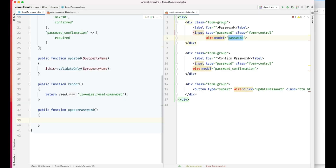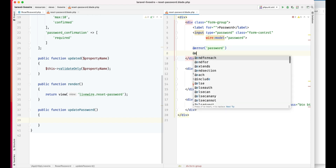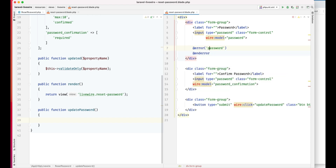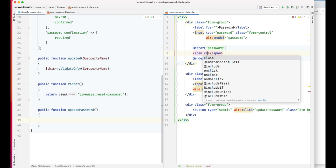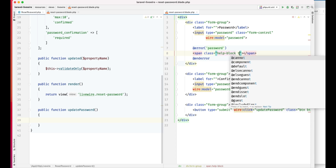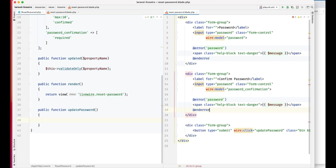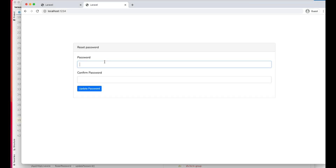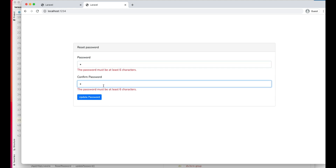We also need to add the error messages. We'll put the error messages using the password field with a span, set the text to danger, and display the message — because once we use the error directive it extracts the message from the error. Let's refresh. The validation is working very well.